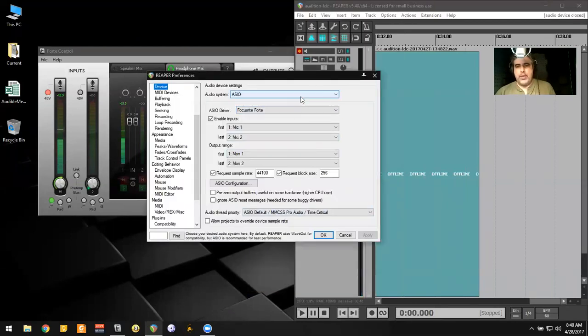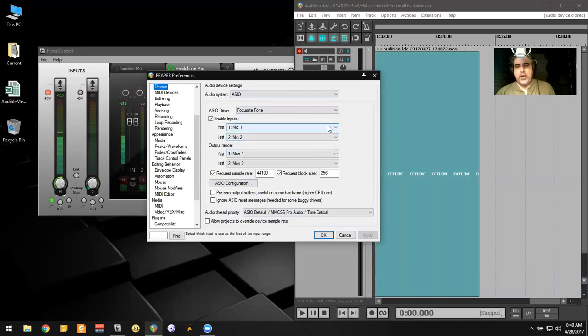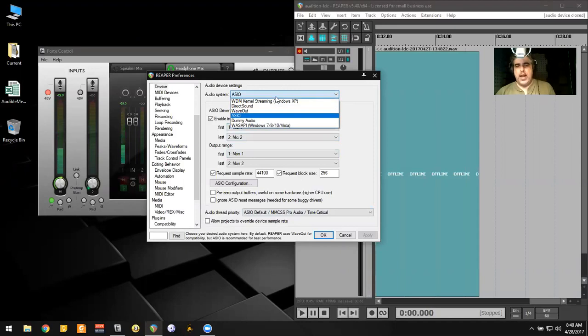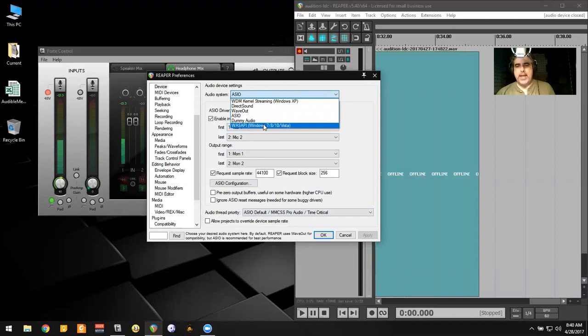And what you'll notice, right now I'm set to ASIO, which is why you're seeing the stuff come through my Focusrite Forte. I'm going to switch this to make it WASAPI.